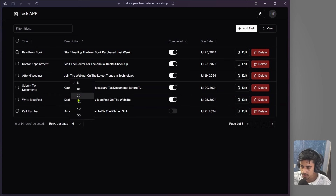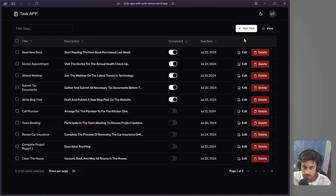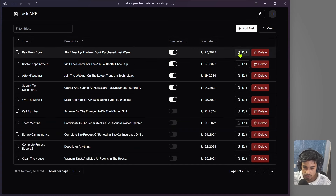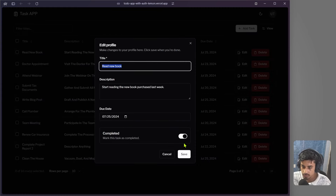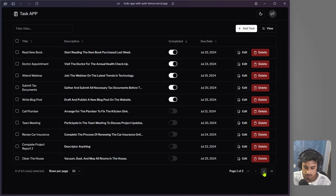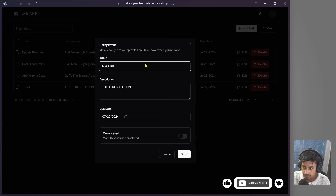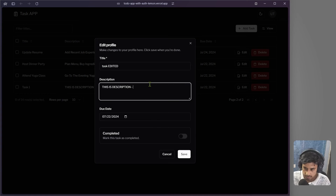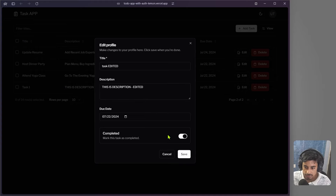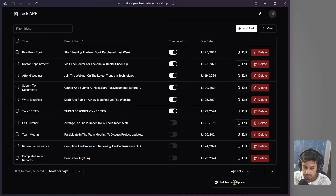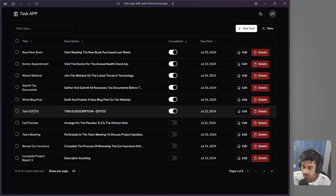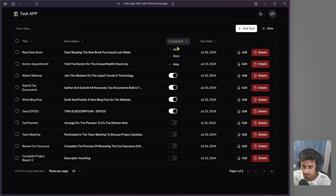Let's go back to page one and select 10 items per page. Now suppose we want to edit a task — click the edit button, change the title to 'task edited', update the description, and mark it as completed, then click save. We get a loading effect and the task is updated.